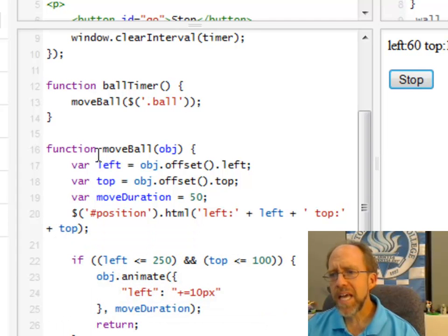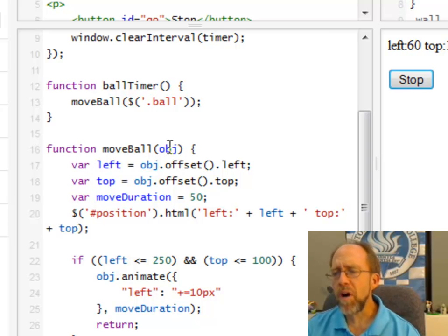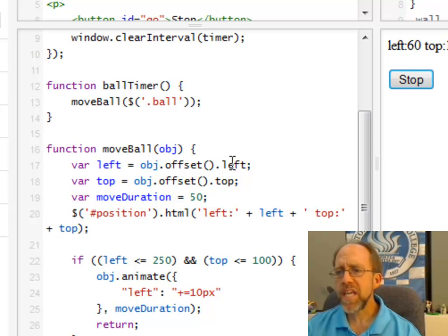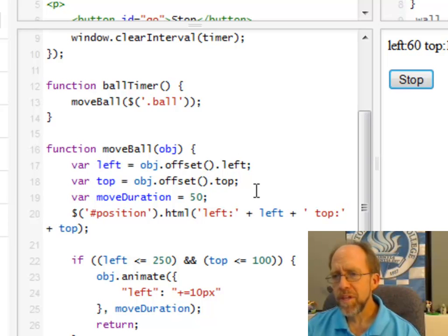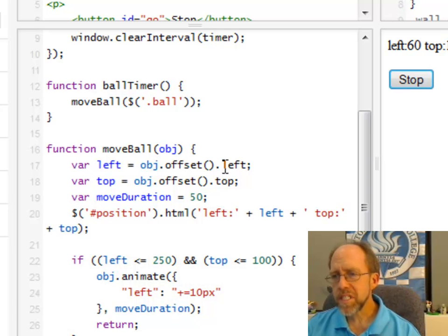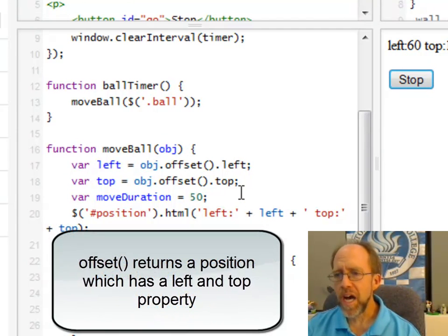.ball is a div element, and it passes that to move ball. So move ball, I don't care what gets passed to move ball, it's an object as far as I'm concerned at this point. But it has an offset left and an offset top. And I get those using the offset function of the object itself, and then left and top.